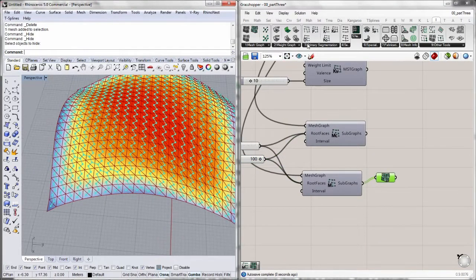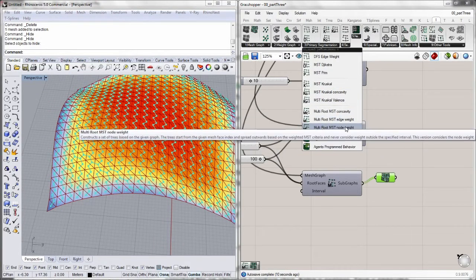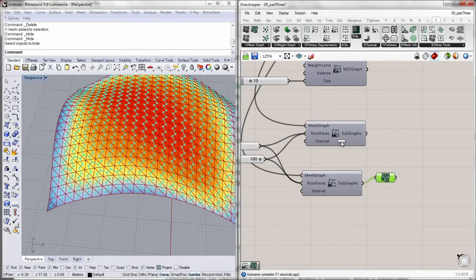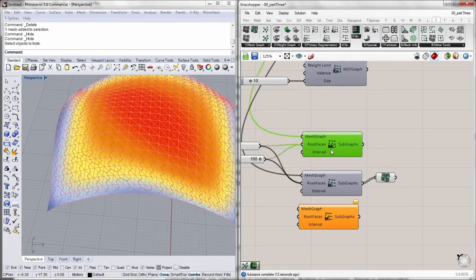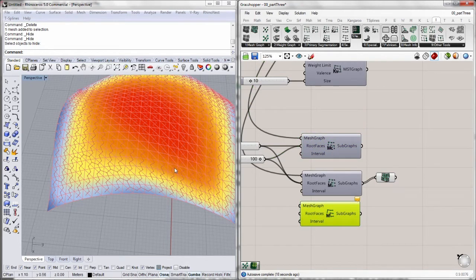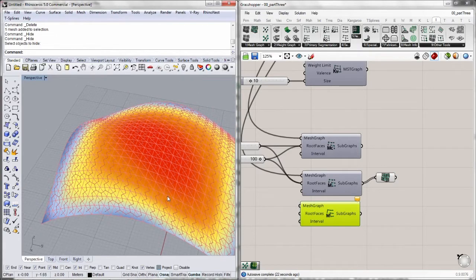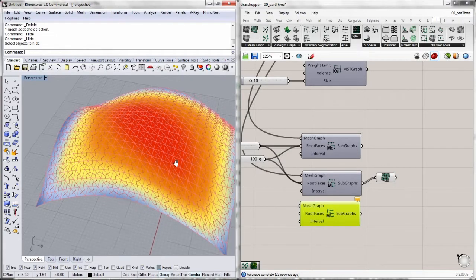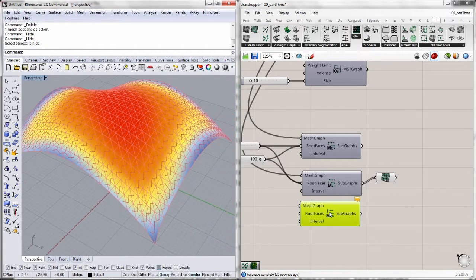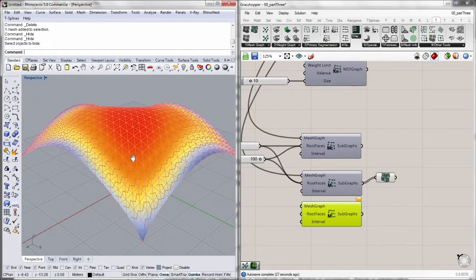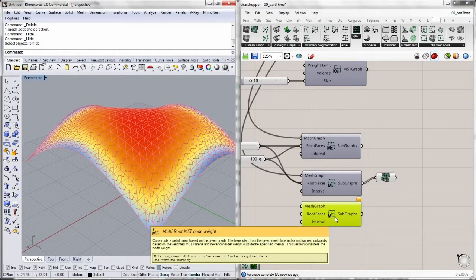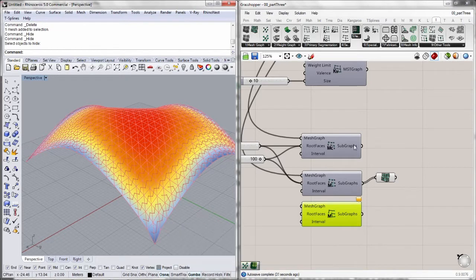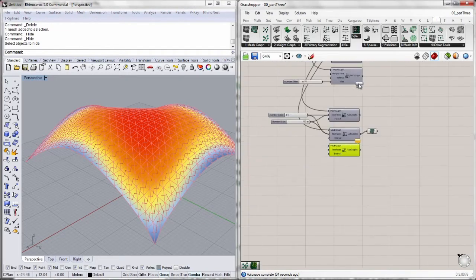And next we got multi-root nodes weight, which works pretty much the same way as the last one. But this time we won't consider the edge weight, but the nodes weight. At the moment we haven't assigned any nodes weight, so this algorithm won't work for this geometry. So we will leave this algorithm just like that at the moment.